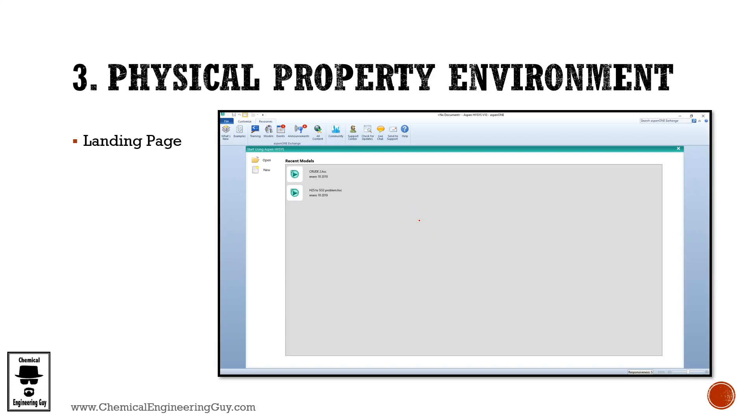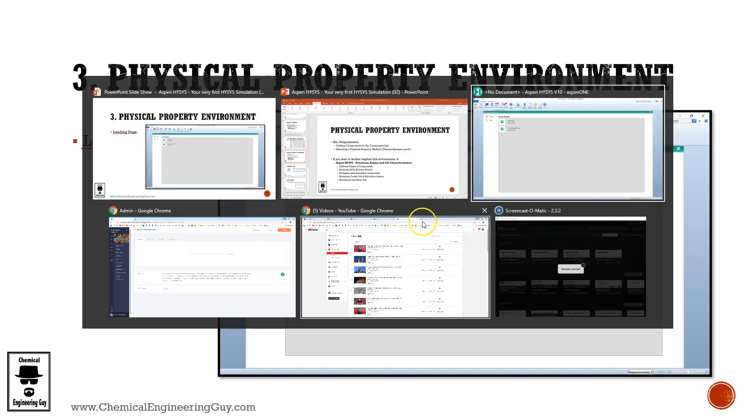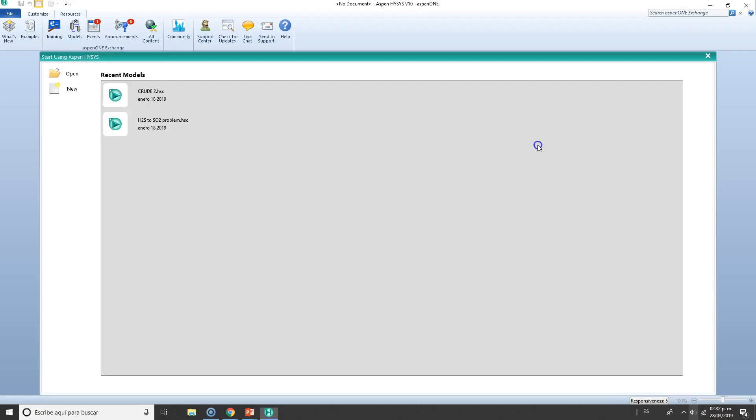Welcome to section number three. We're going to be talking about the physical property environment, but before we go to the environment, let's check out the landing page or opening page of Aspen HYSYS. So here we go. Once you open HYSYS, you will get this screen right here.